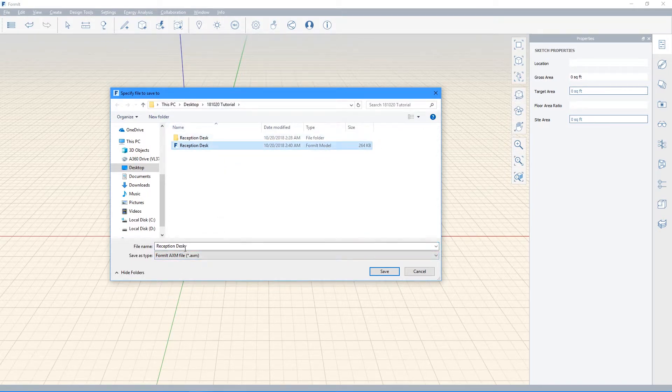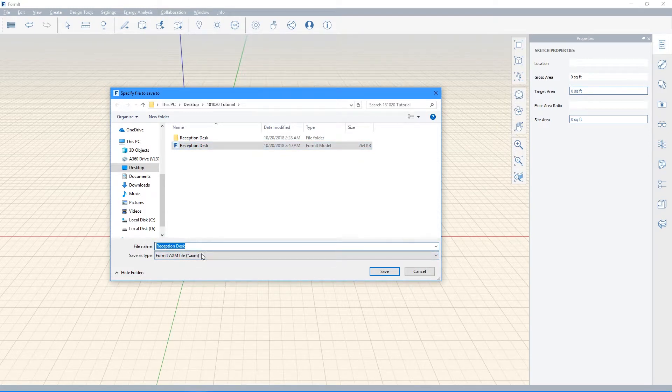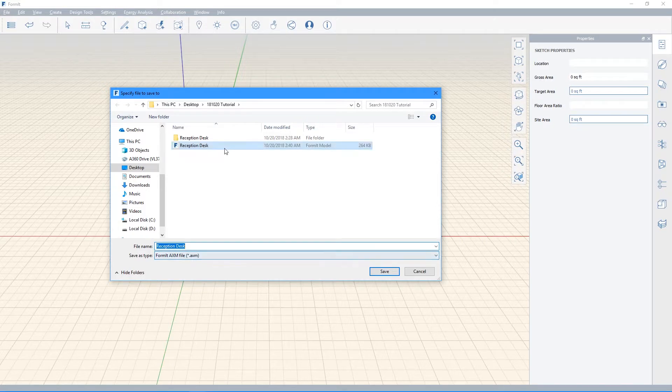So I've gone ahead and just named the file Reception Desk, and it's going to be the default format file, which is .axm.